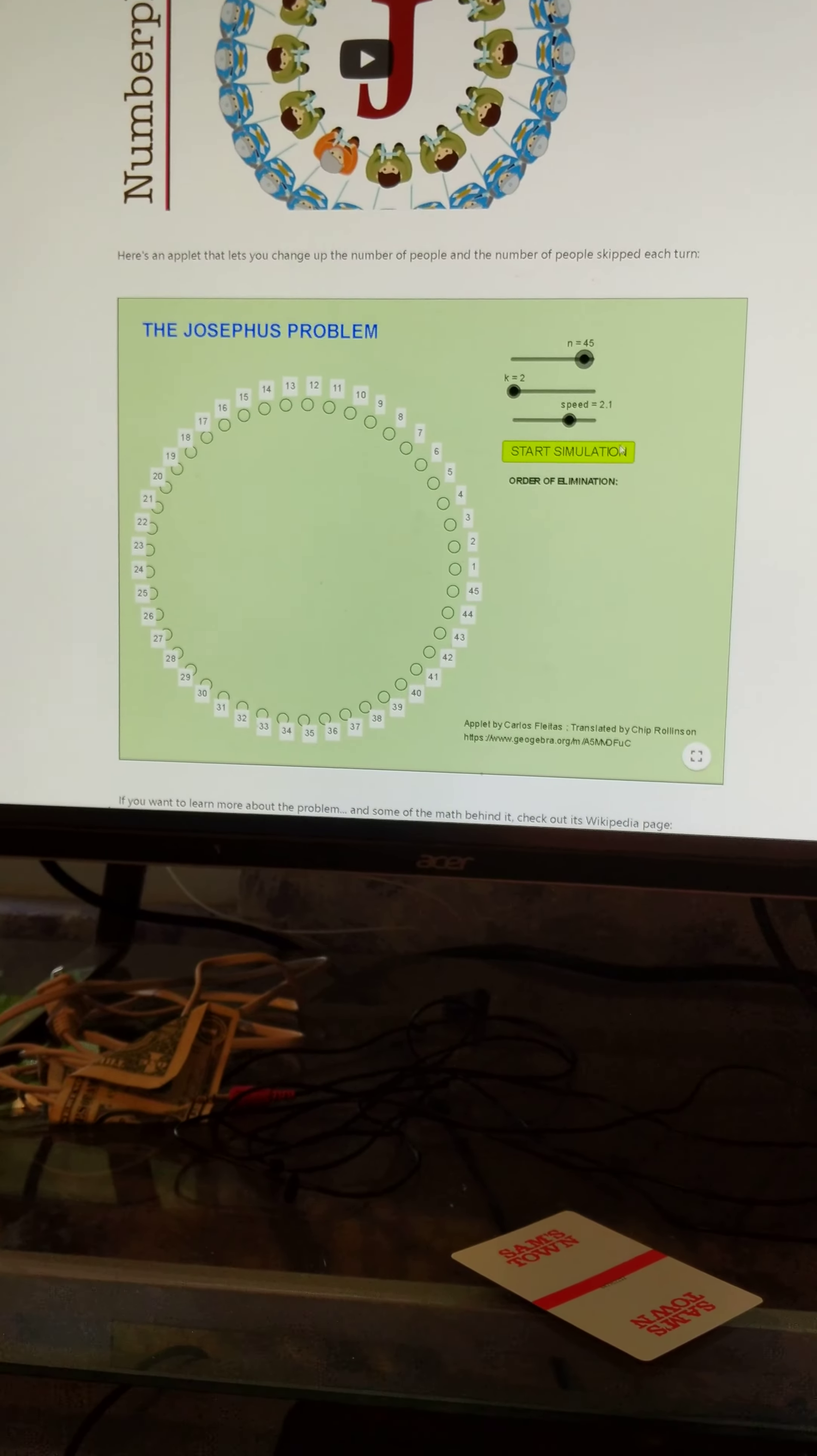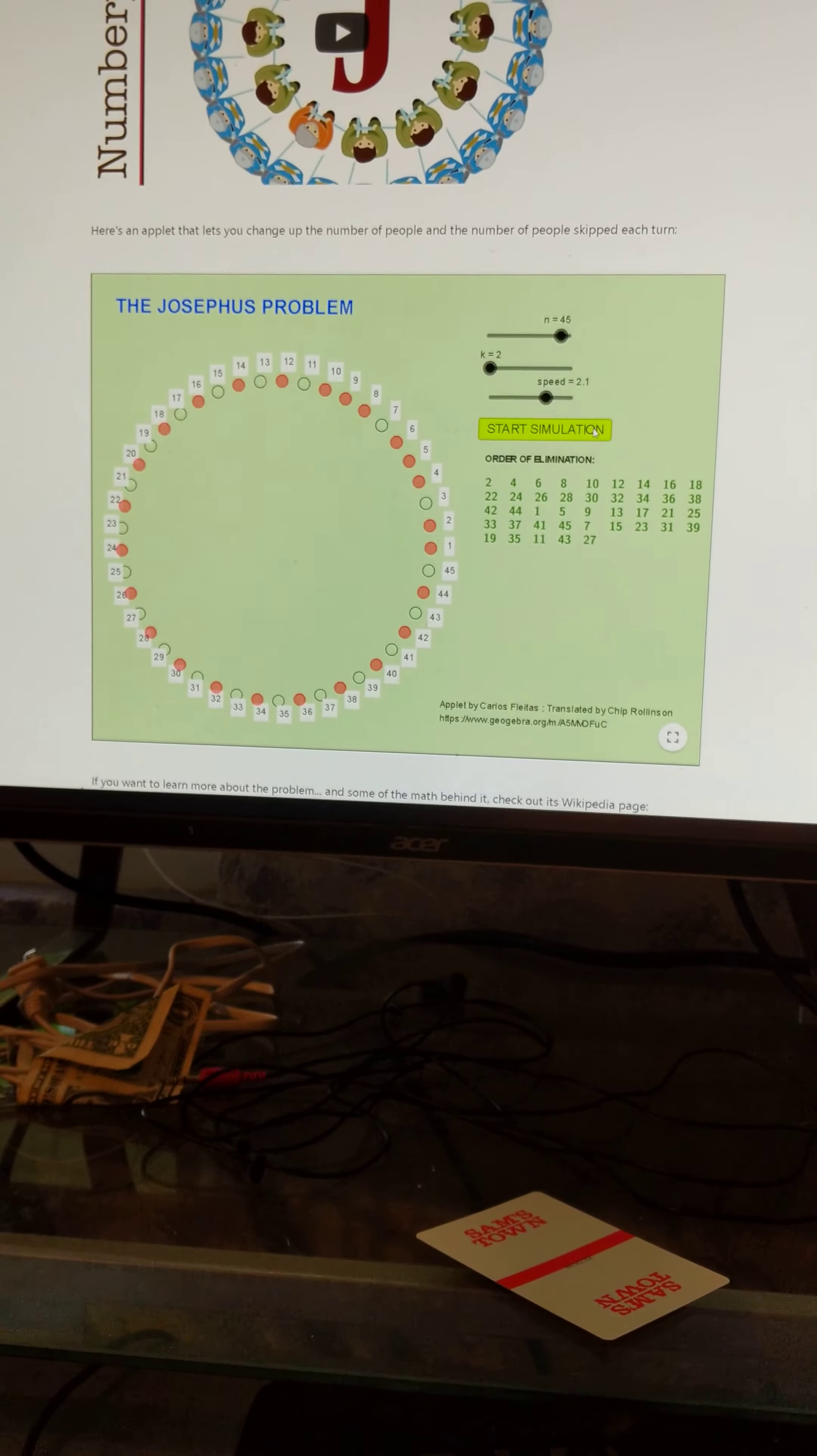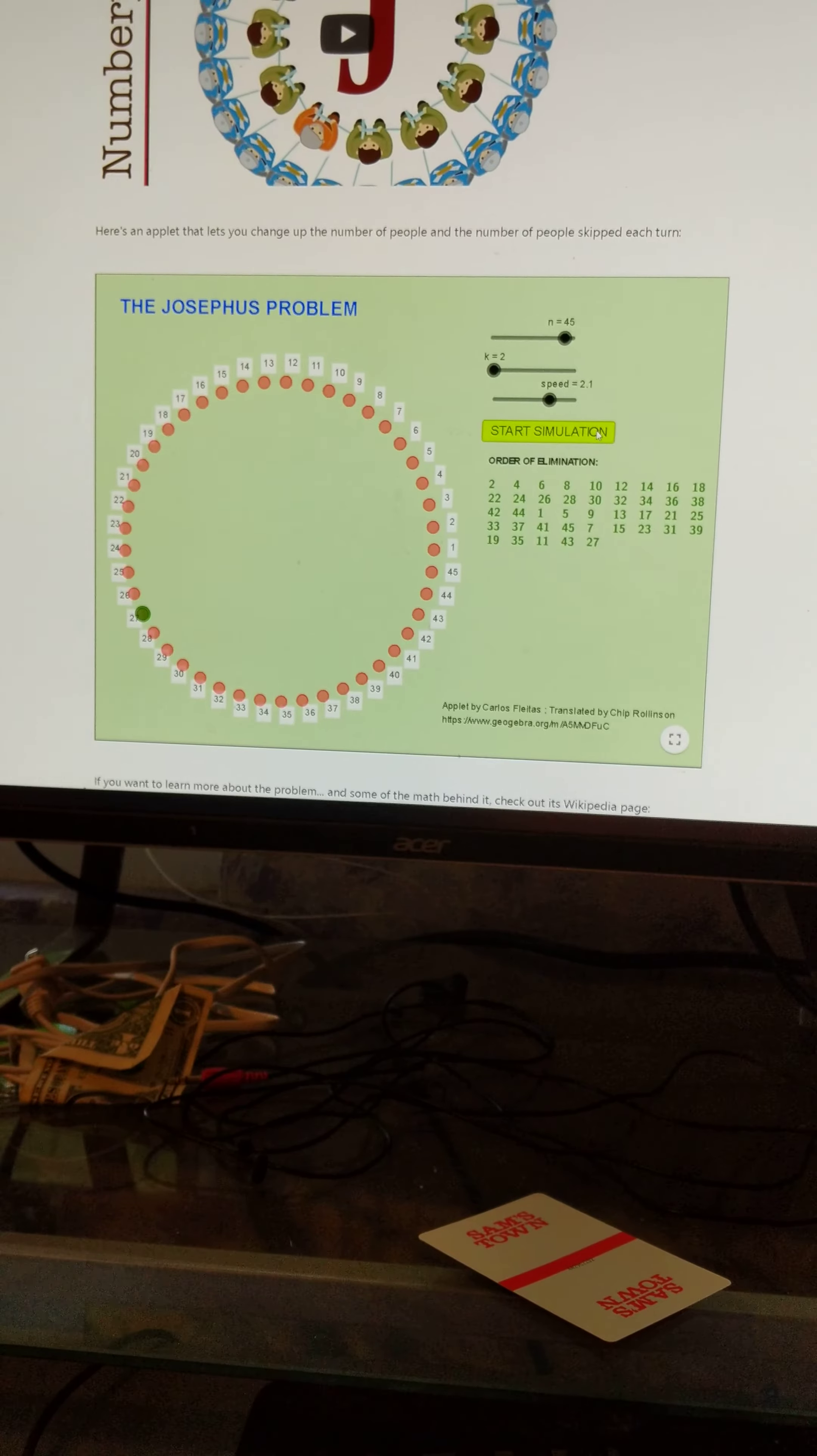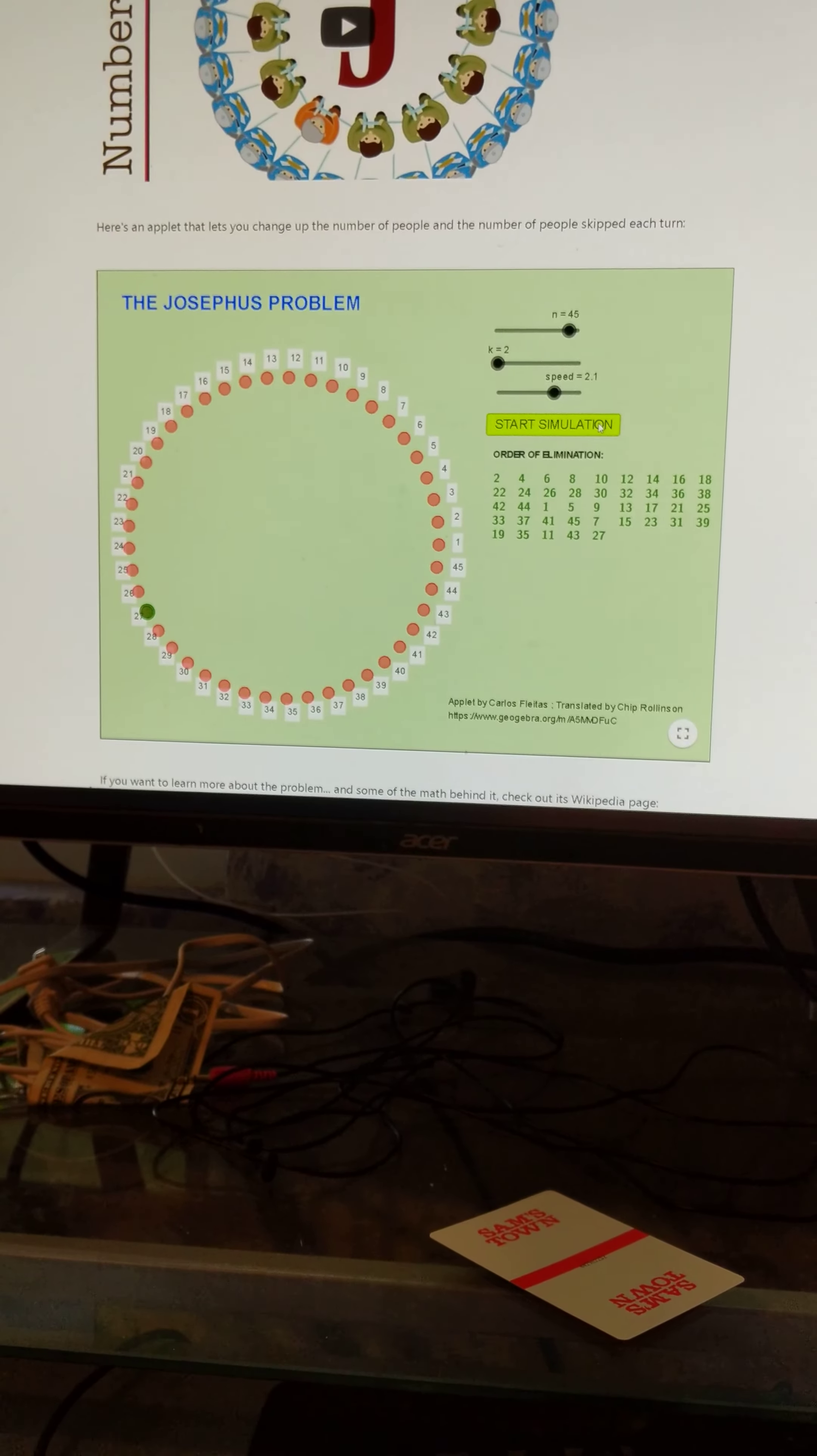So start simulation. It should be 27. And look at that, 27. Easy.